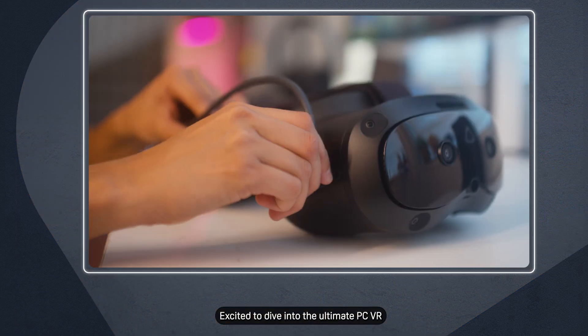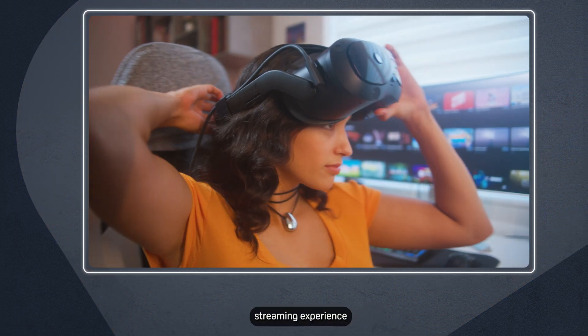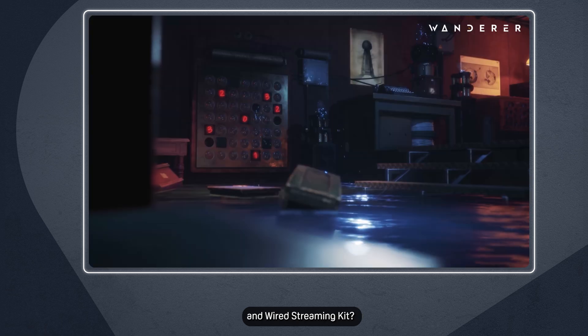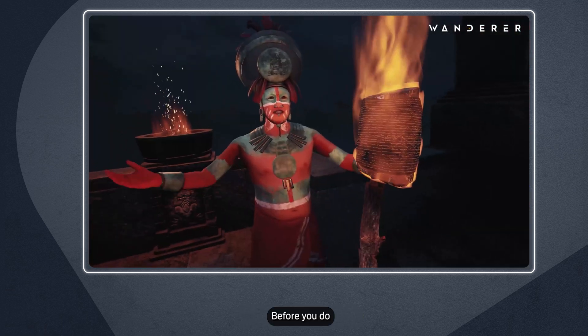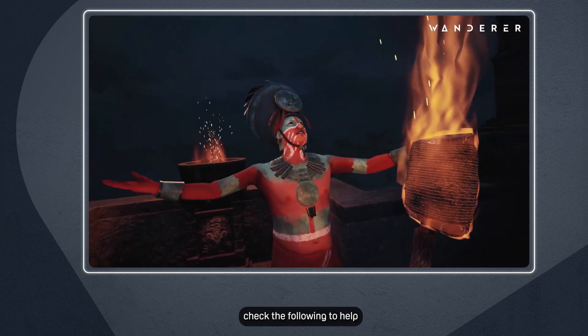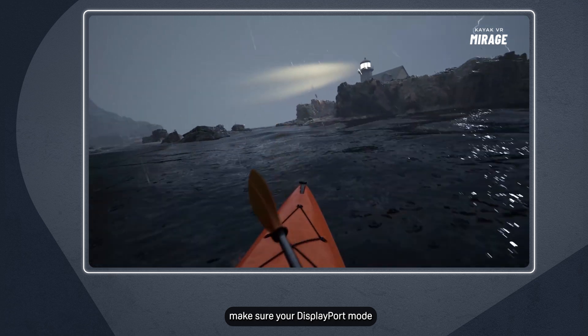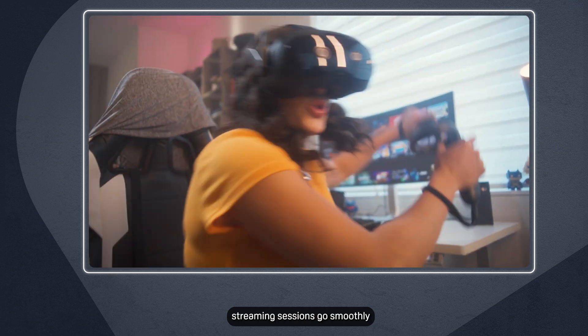Excited to dive into the ultimate PC VR streaming experience with your Vive Focus Vision and Wired Streaming Kit? Before you do, check the following to help make sure your DisplayPort mode streaming sessions go smoothly.